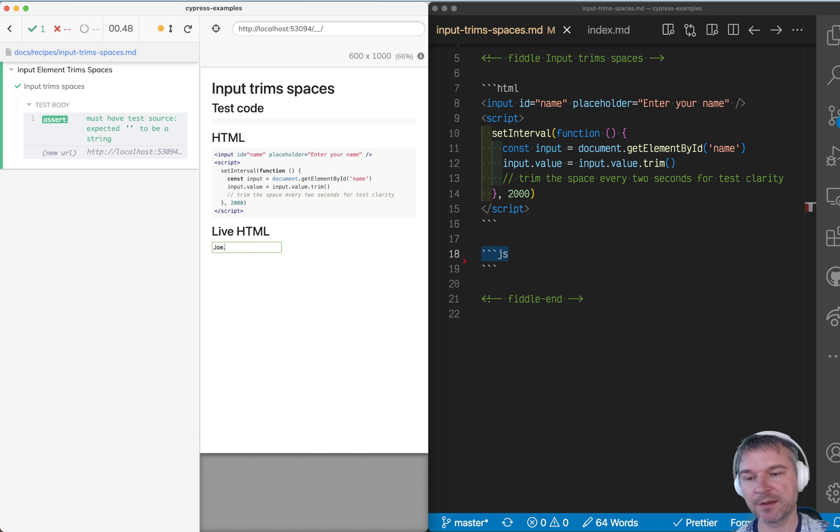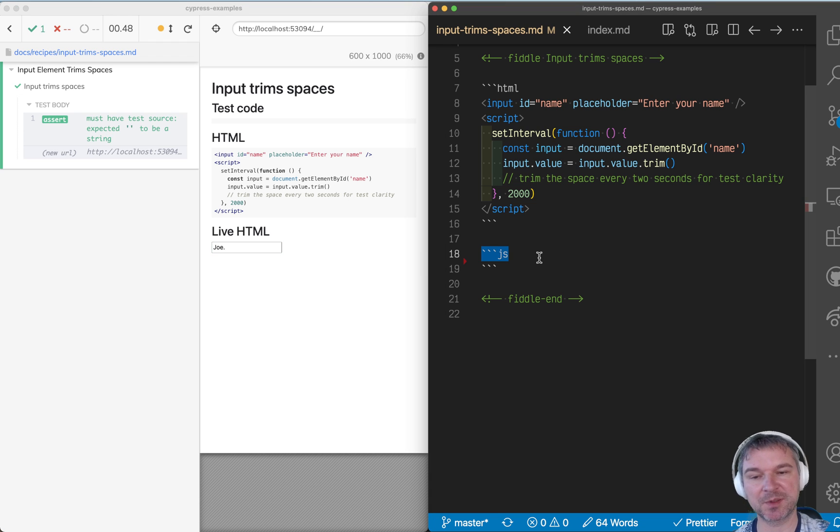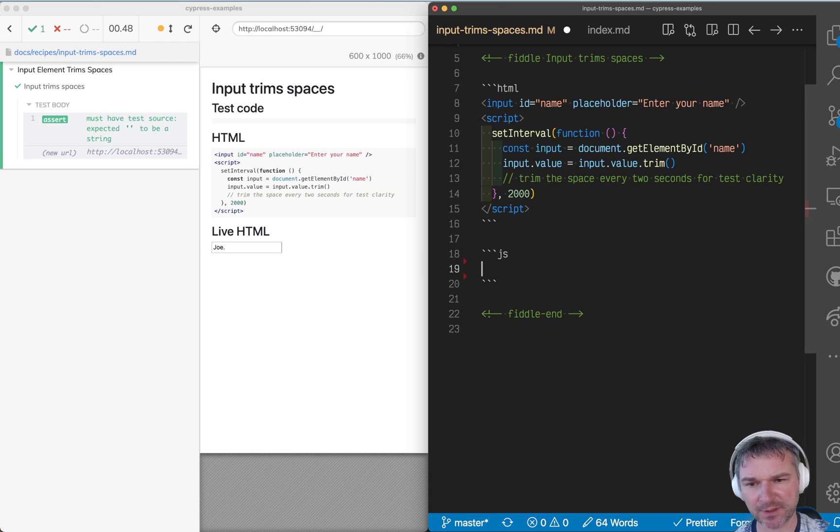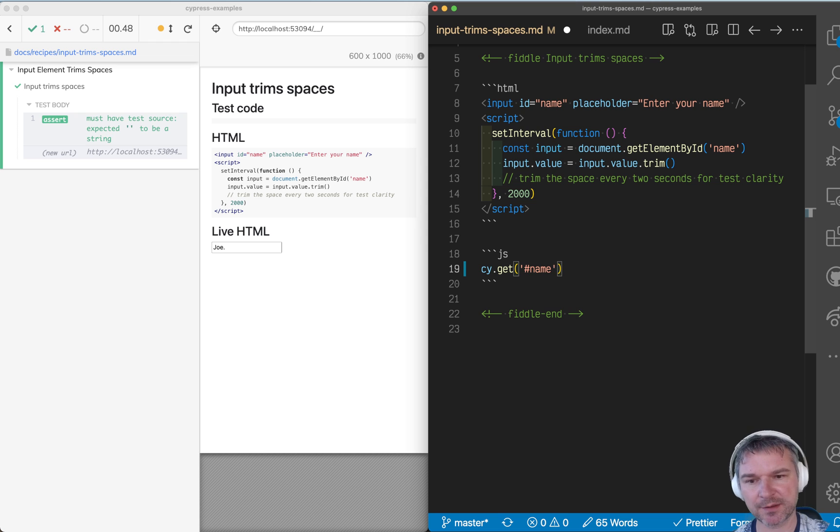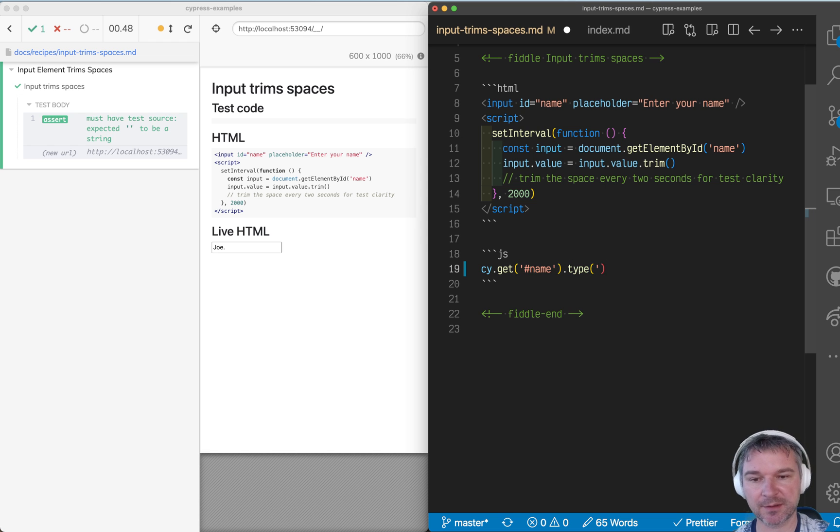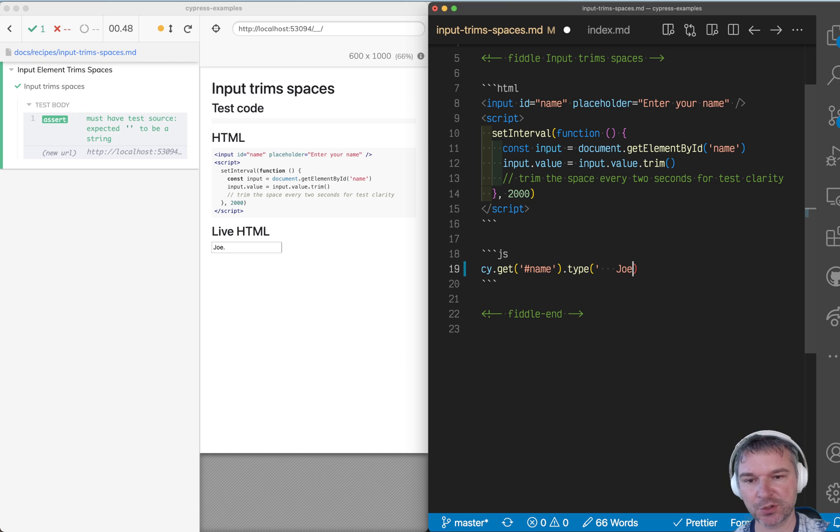How do we make sure that it does trim it using Cypress Test? Well, let's do this. So let's get the name input box and we just have to type something with spaces, like two spaces or three spaces, jo followed by two more spaces.